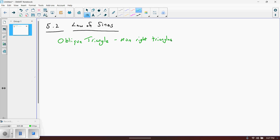For example, if we know we have a right triangle and we have any two sides, we can find the third side. We can use basic SOHCAHTOA to find the non-90-degree angles. With oblique triangles, you don't have those circumstances. You still have to be given some information, and there are really four different cases.